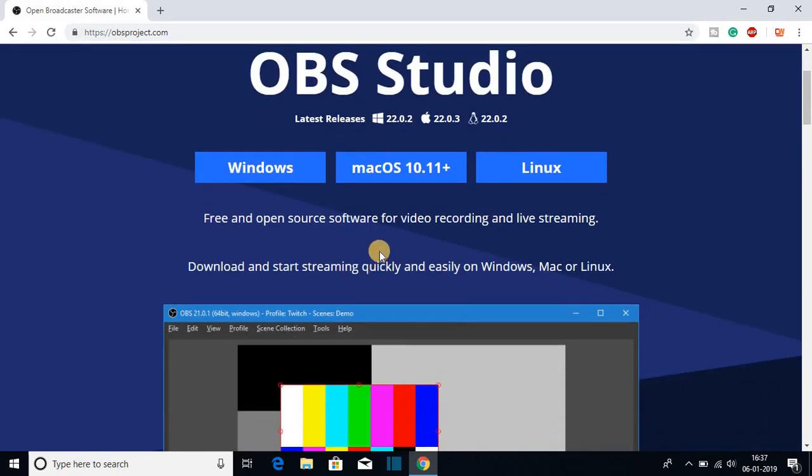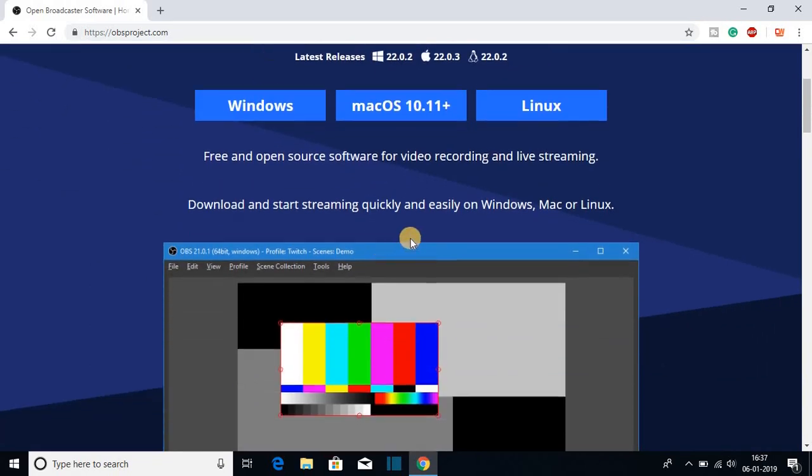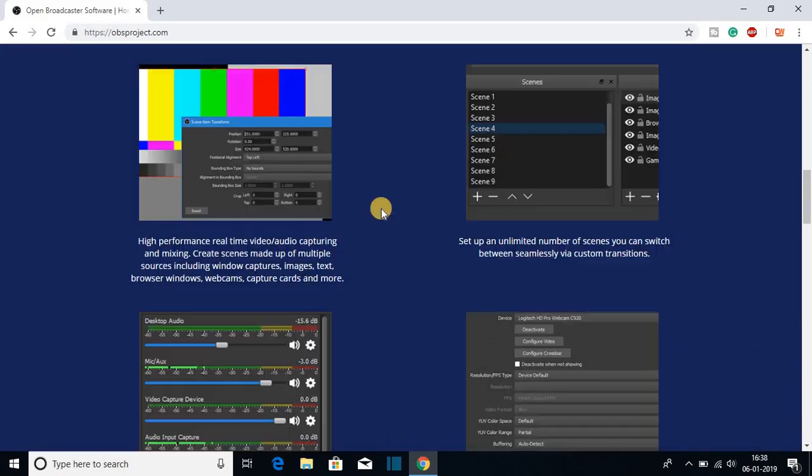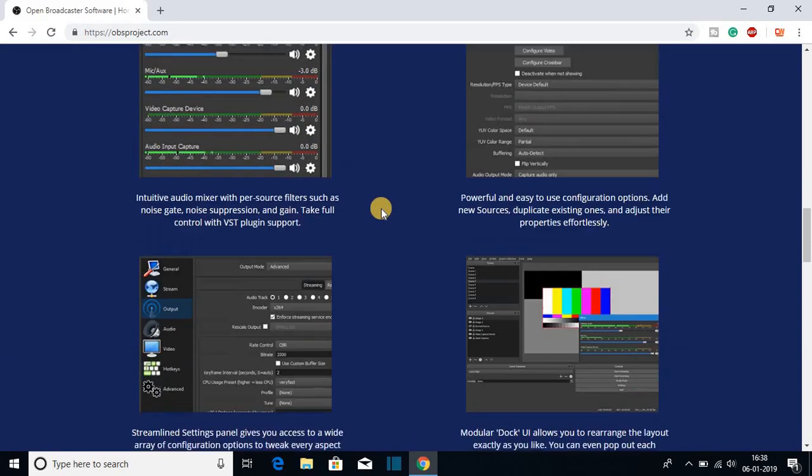With the help of OVS software, you can record your computer screen or you can do live streaming. OVS software is very popular for online streaming.